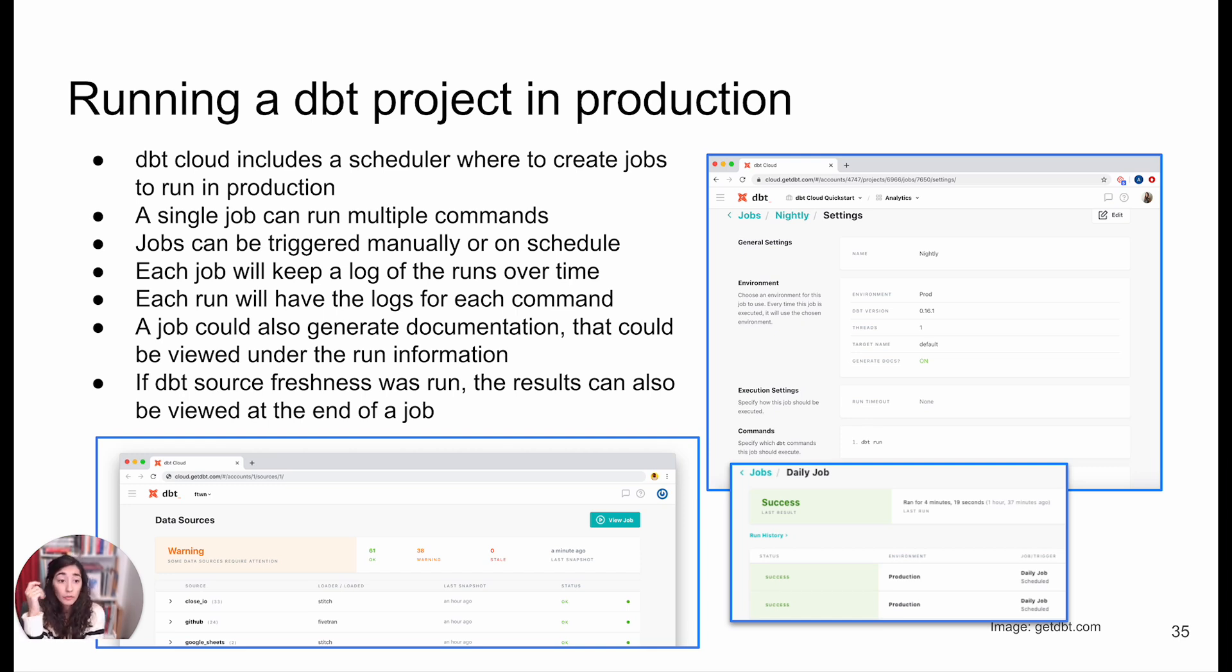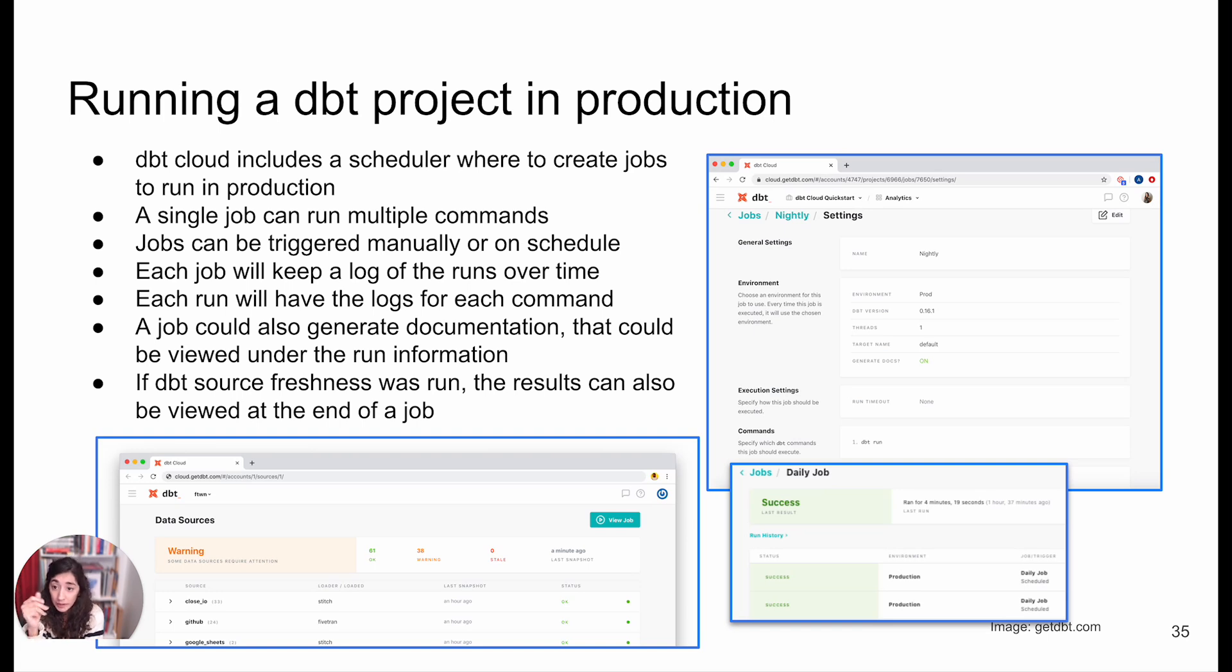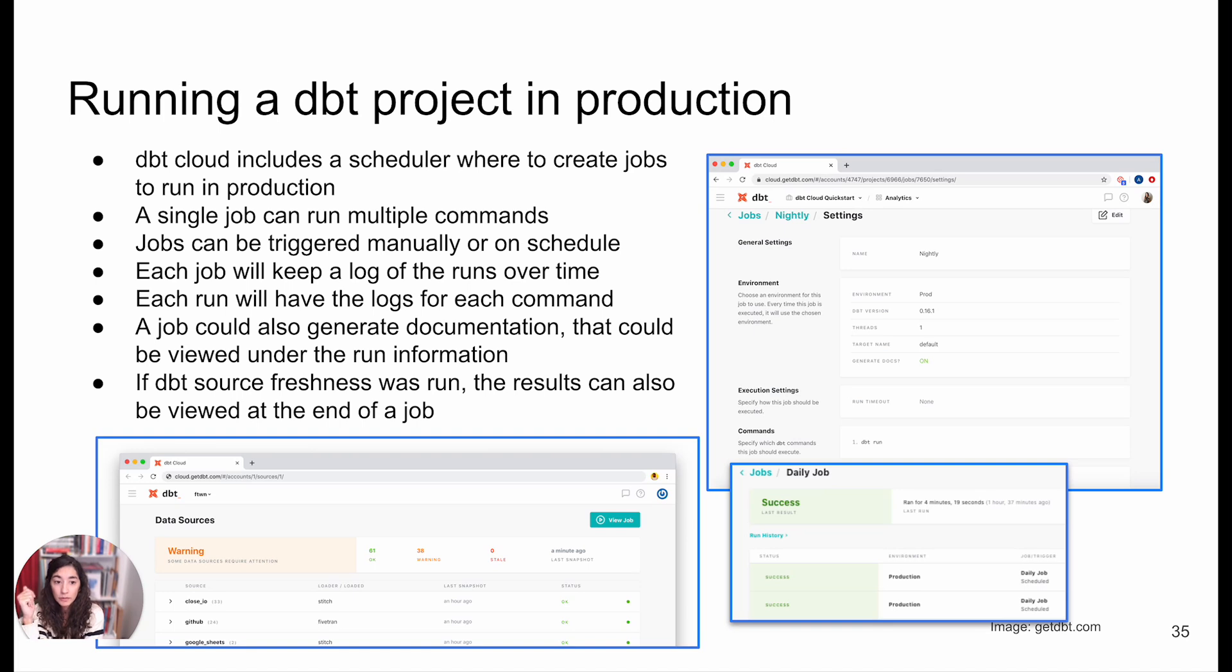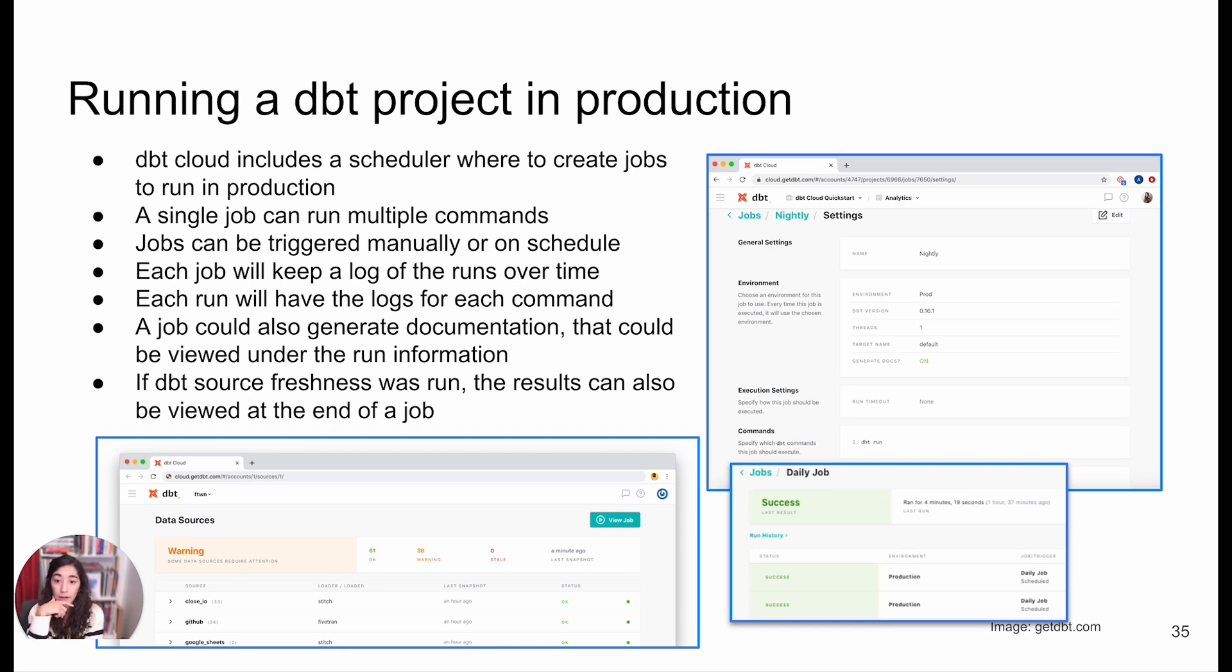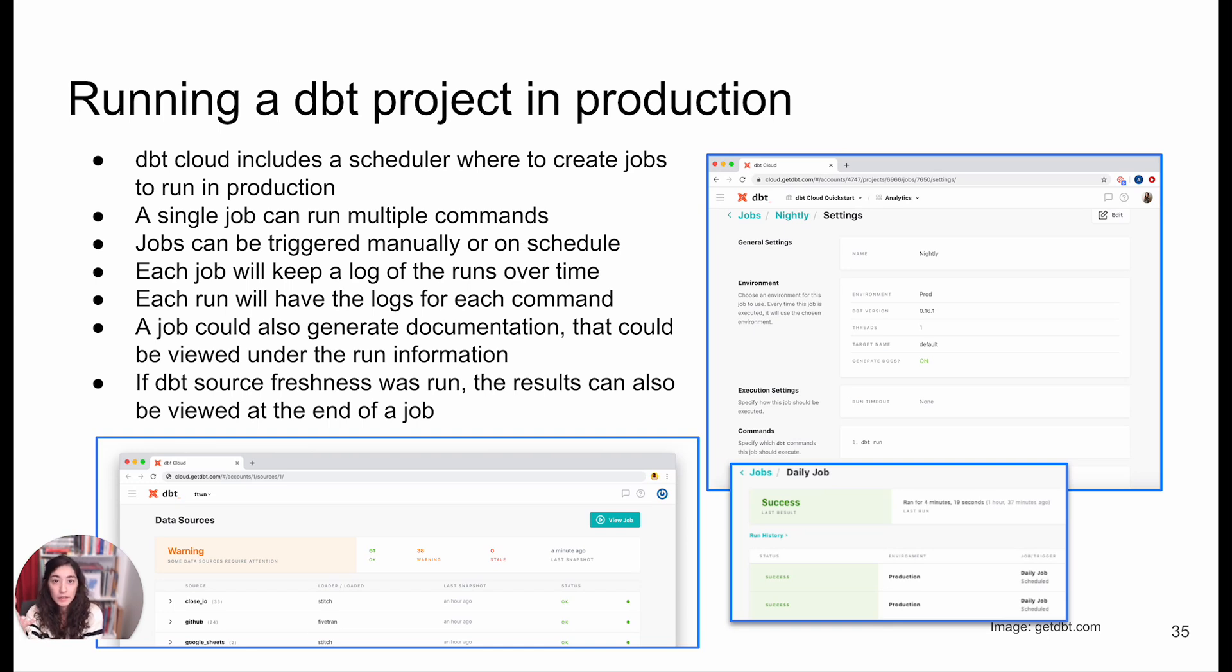We can run all our dbt commands. A single job can run multiple of those commands. We can have multiple steps. We can have dbt build, but we can also separate those: dbt test, dbt seed, dbt source freshness if we wanted to. Each of those runs will be able to trigger manually, on a schedule basis like a cron schedule, or trigger via an API. Whenever this is running, it's going to generate a lot of metadata that we'll be able to use afterwards for monitoring and alerting.